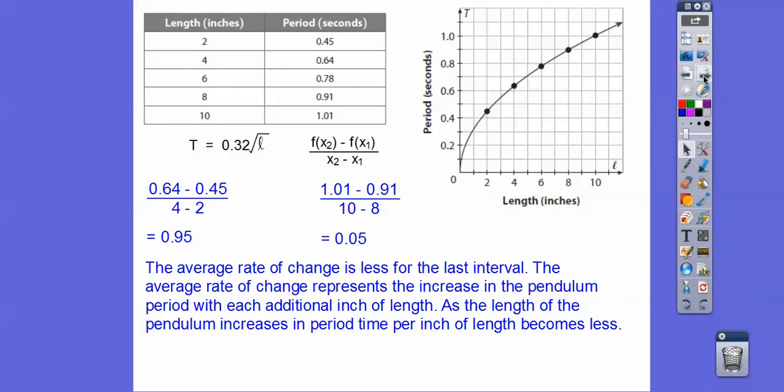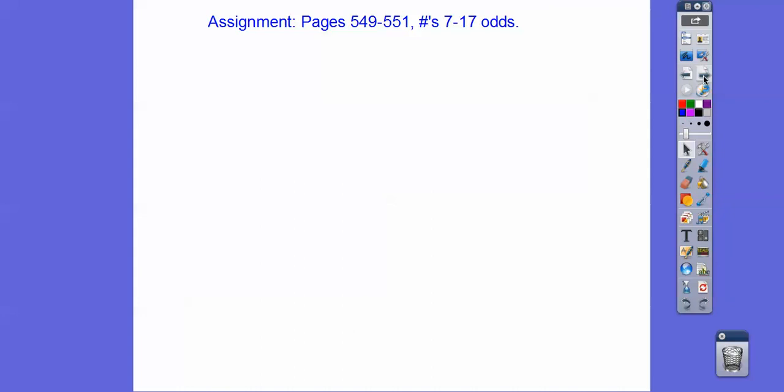You're just doing the graphing part with me and writing the equations of the graph. Alright, take care.